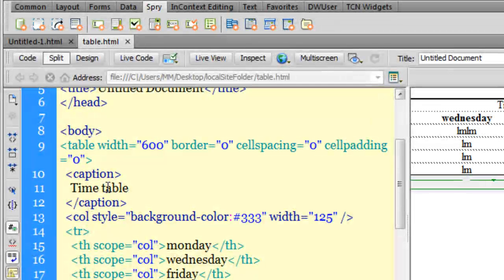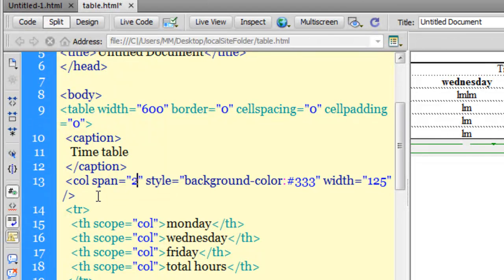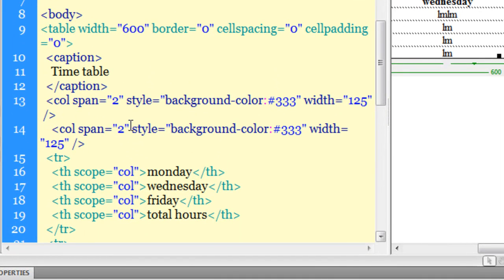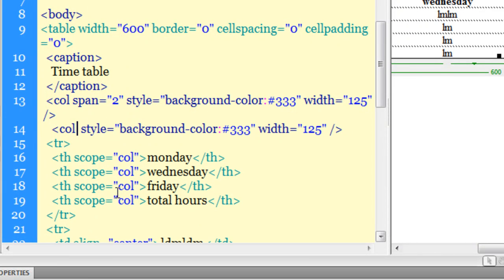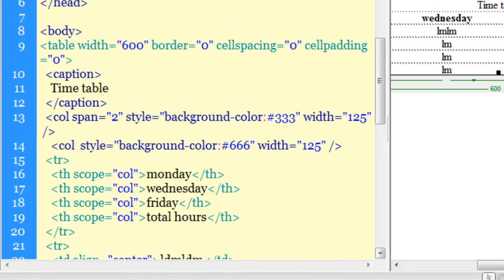I've used the col tag with span=2, inline style with background color hash triple three (#333), and width of 125 pixels for the first two columns. Now I'm going to copy this col tag and paste it below. I'll remove the span attribute since I only want one column affected. I'll change the background color to hash triple six (#666), which is slightly lighter, and keep the width the same. Let me preview.